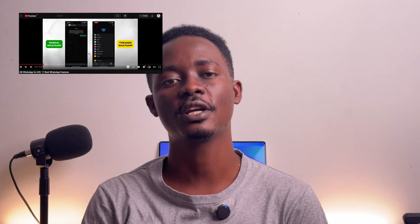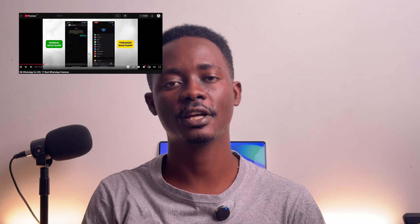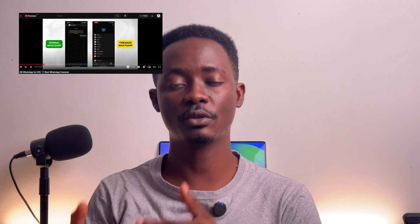Welcome to part two of the GB WhatsApp for iPhone video. In the previous video I showed you how to get extra features on WhatsApp, and I promised to show you how to install that WhatsApp on your iPhone. If you're new here, make sure you subscribe to the channel for more videos on tech, digital marketing, and finance every week.